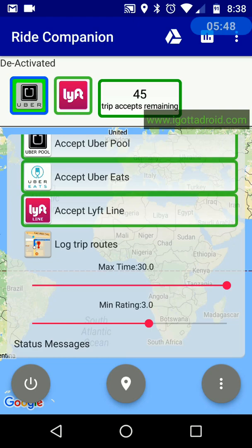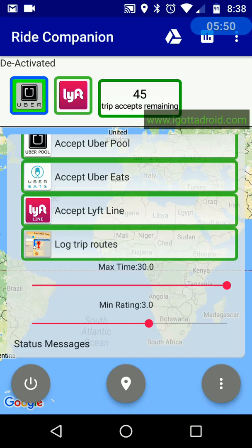If you want to log your trip routes and trip information, click on that option and it will automatically log your trip routes — the route you drove from the time you accepted the trip until you dropped off the passenger, plus all the times in between, including the time you accepted, the time you picked up the passenger, and the time you dropped them off.